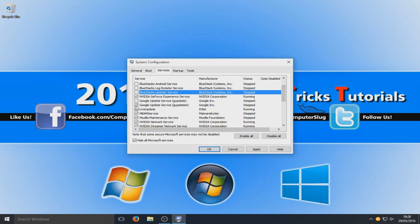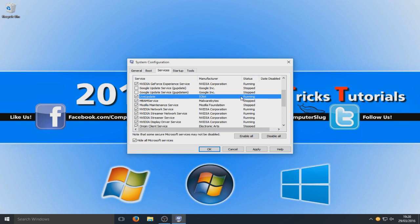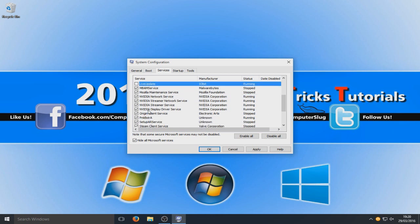So also Google update, like here we've got live update for IO bit. So obviously that's a cleaning program. It's running at the moment. I don't actually need that running and I don't want it to boot up my computer. So I'm going to disable that service by unchecking it there.